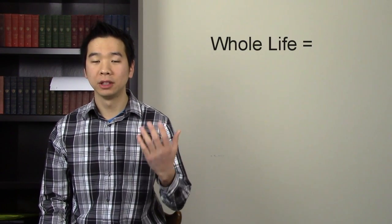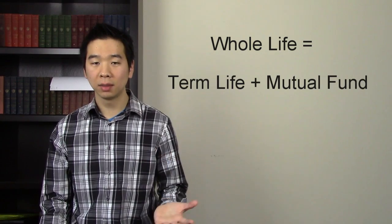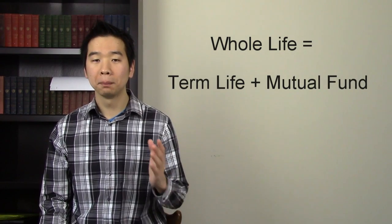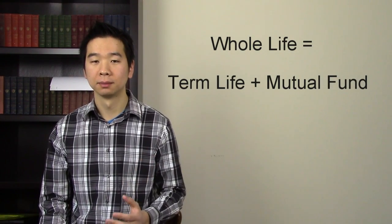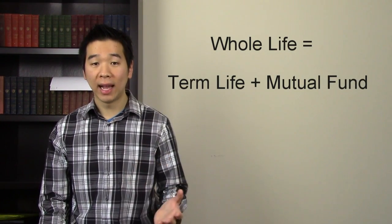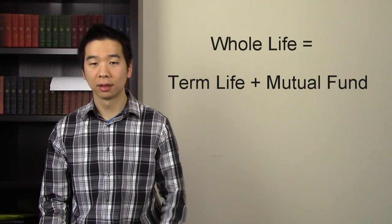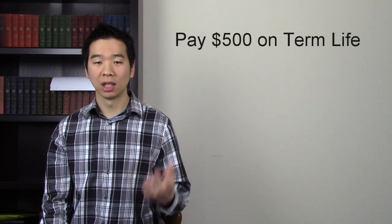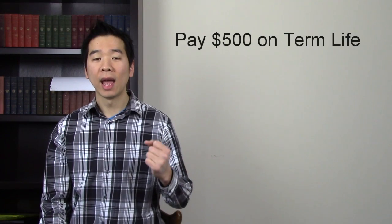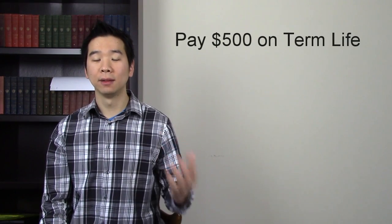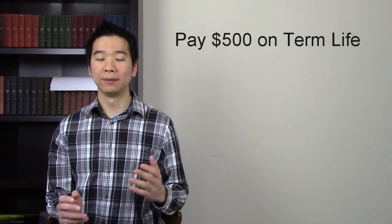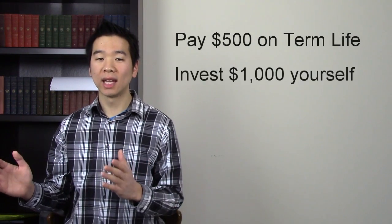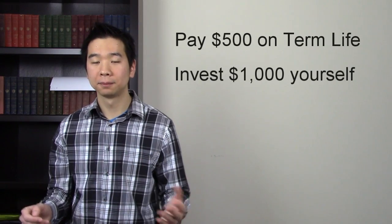For these reasons, I generally think of whole life insurance policies as term life insurance plus mutual fund. In fact, you can replicate this. So instead of buying whole life insurance for $1,500 this year, you can just pay for the $500 term life insurance, and then you can invest the rest. So invest the other $1,000 yourself.